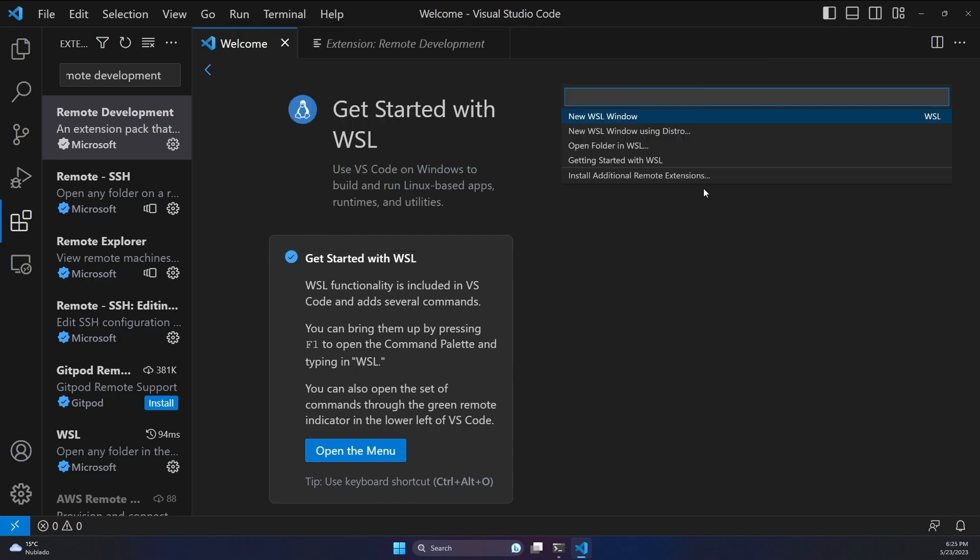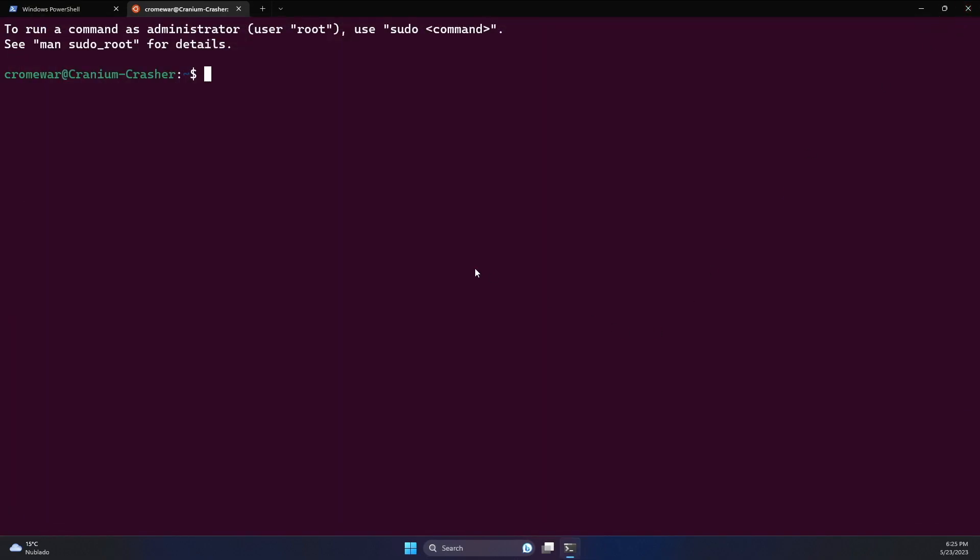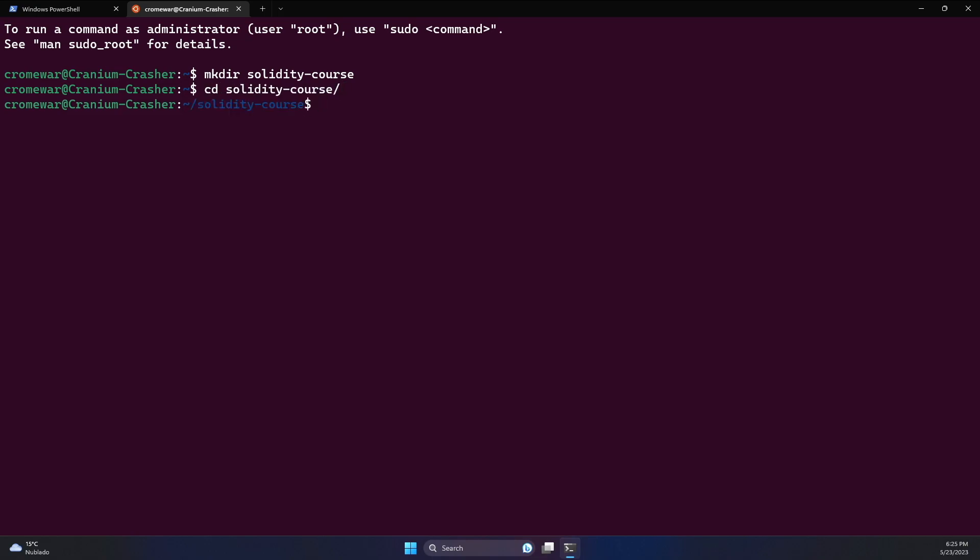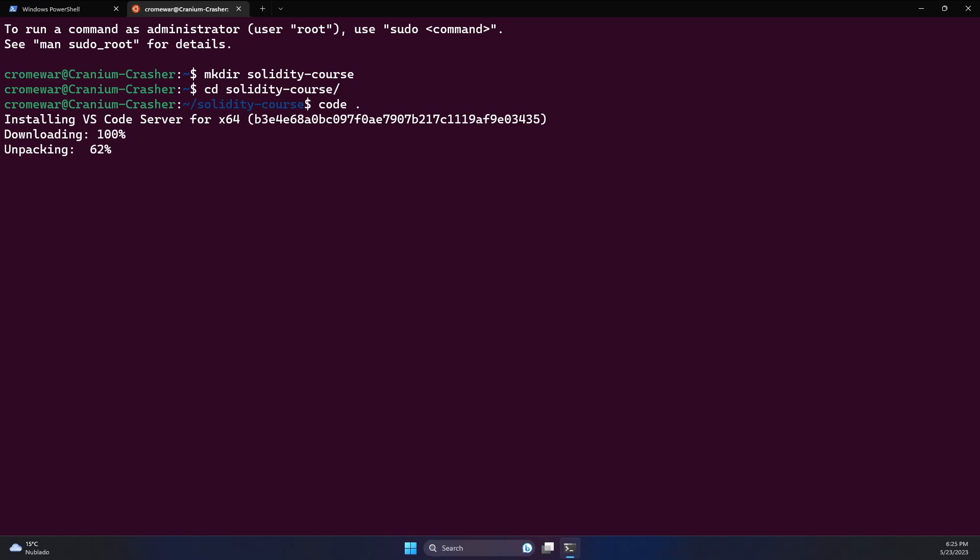However, there is an easy way to do this. Let's close Visual Studio Code and on the Linux terminal, let's just create a new folder, for example, mkdir solidity-course. Let's move to that folder. And now let's open Visual Studio Code inside this folder. Just type code dot hit enter. This is going to install the latest server for WSL on Visual Studio Code.